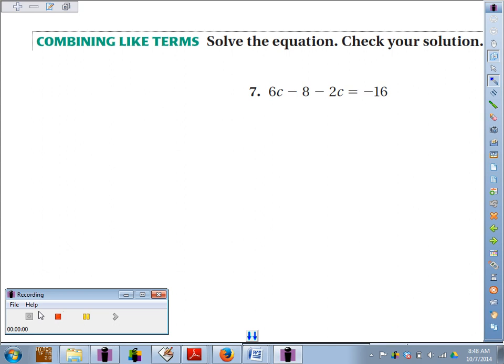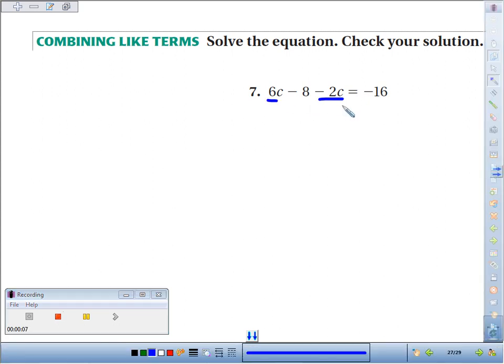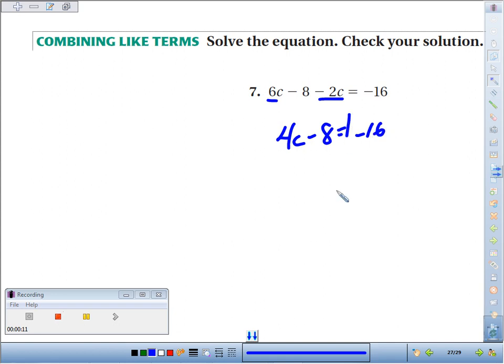Number 7, we're going to solve the equation 6C minus 8 minus 2C equals negative 16. If you combine like terms, 6C minus 2C, you've got 4C minus 8 equals negative 16.